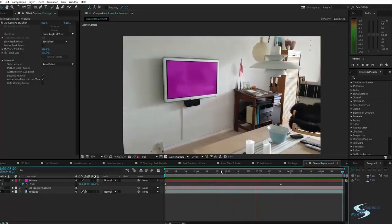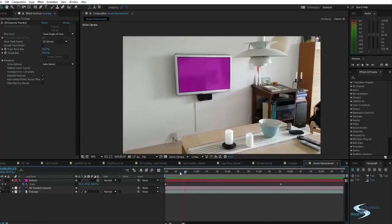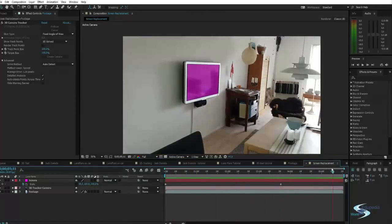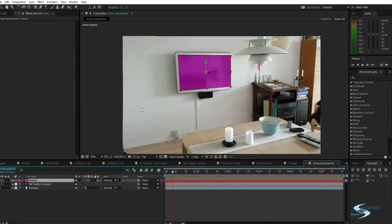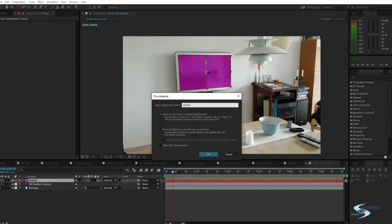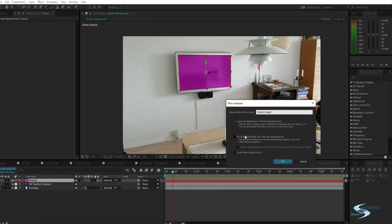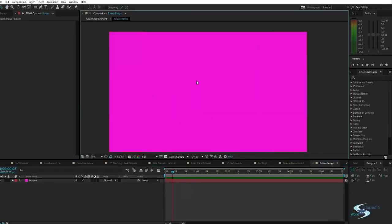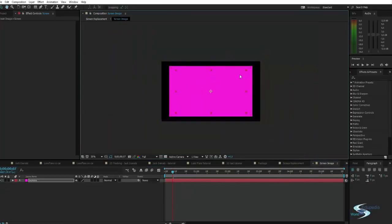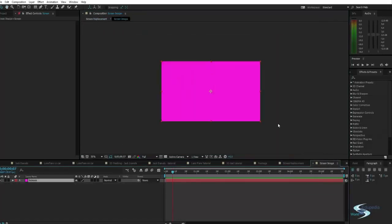This now fits the screen pretty well. Turn off the audio and you can see it follows the screen nicely — actually nicer than in my original example. Now we want to actually put something on the screen. To do that we need to pre-compose it into another composition where we can change what's on it. Call this 'screen image', but instead of moving all attributes, leave them so we don't get the 3D position on the layer — we only want the solid.